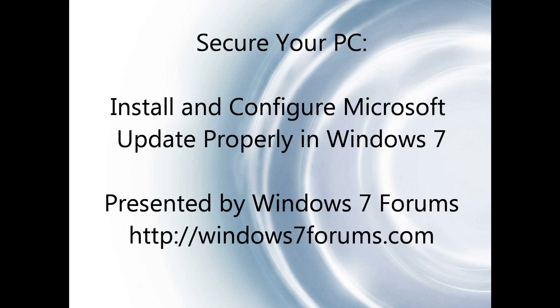Many computers fall prey to spyware, malware, trojans, and viruses and have the control of their computer overtaken by malicious online predators. By keeping your computer up to date and by installing Microsoft Update and not just Windows Update on a Windows 7 PC, you can take a proactive approach to keeping your computer secure.